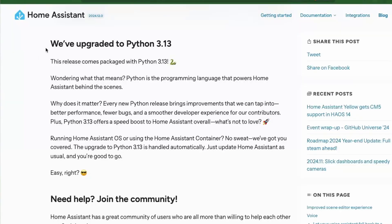Home Assistant is written in the Python programming language and it has been upgraded to use Python 3.13. You don't have to do anything for this if you are running Home Assistant OS or Home Assistant Container.